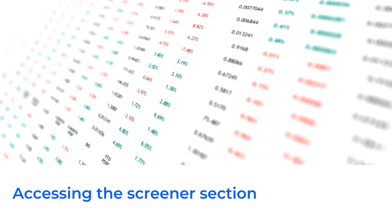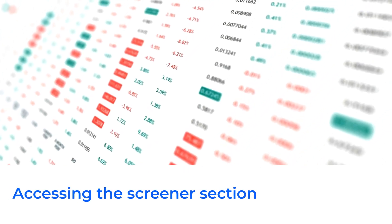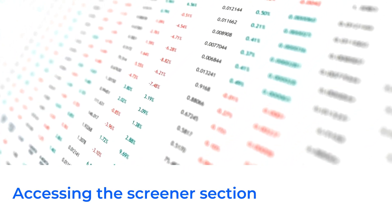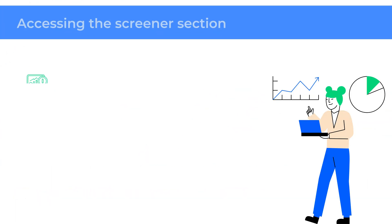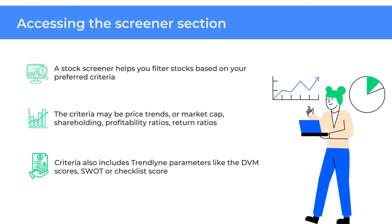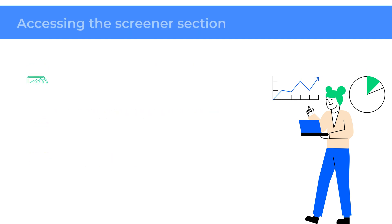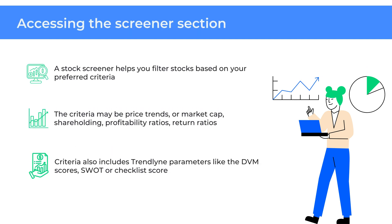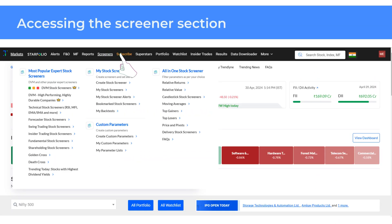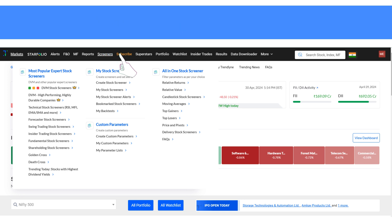A stock screener helps you filter stocks based on your preferred criteria. These criteria may be price trends or market gap, shareholding, profitability ratios, return ratios, or Trendline parameters like the DVM scores, SWOT or checklist score and so on. To access the screener section, hover over the main navigation bar at the top and click on screeners.